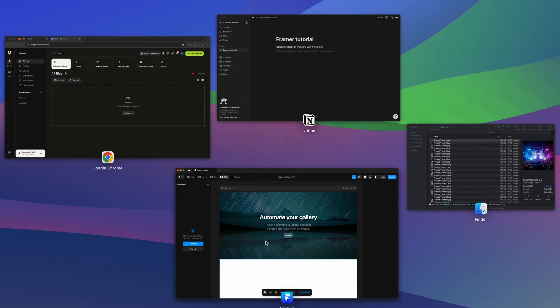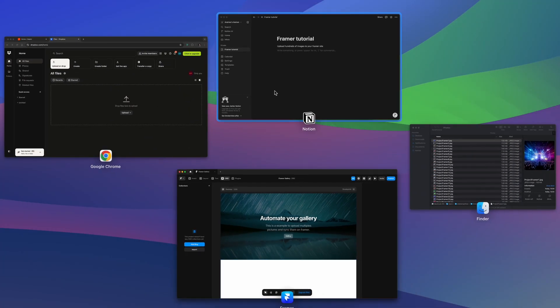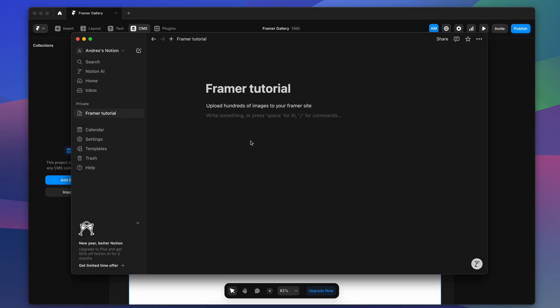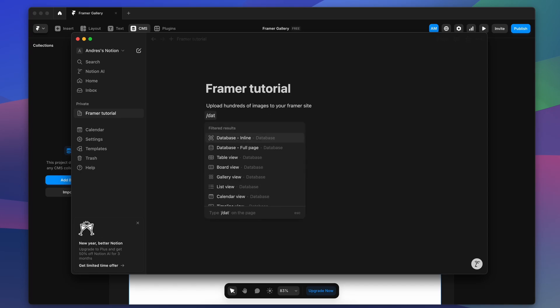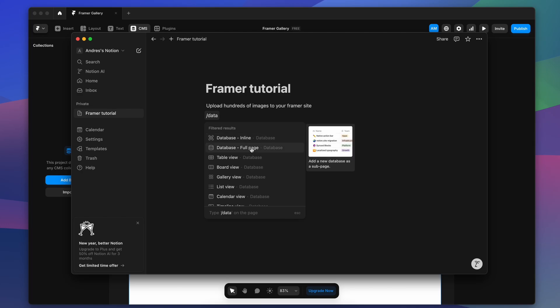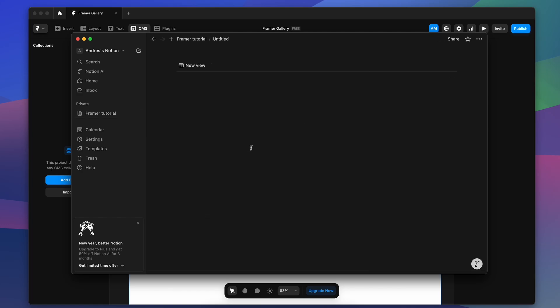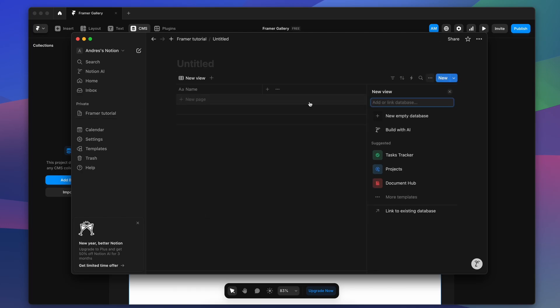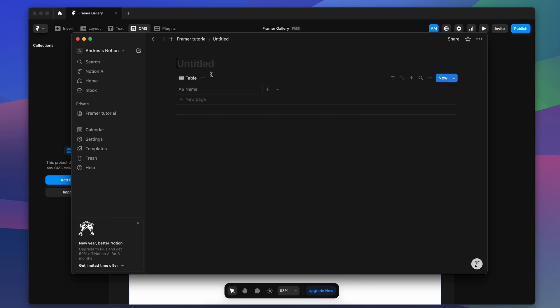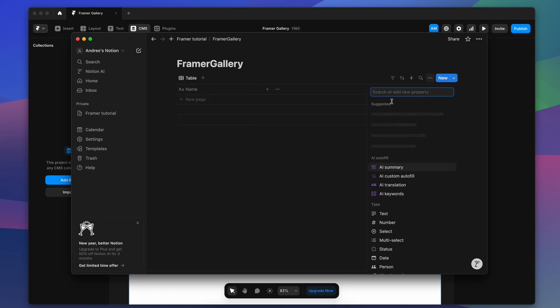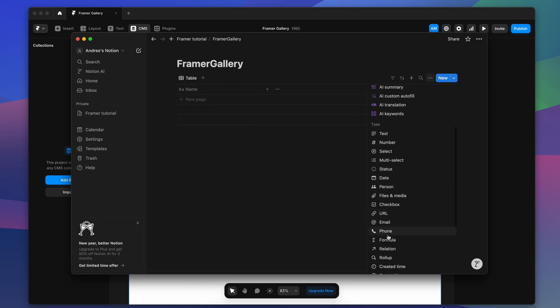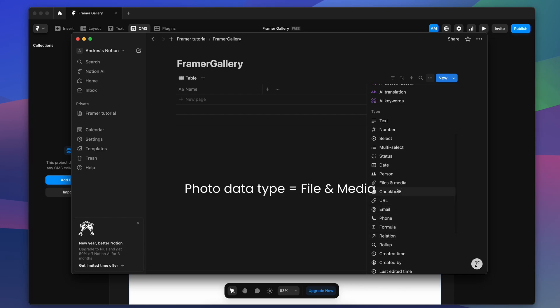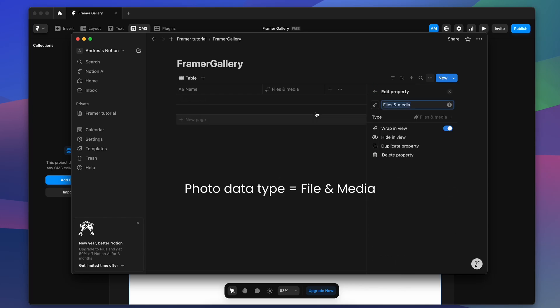This database has to be Notion. We're going to name it, we can put whatever we want, and we have to consider two columns. For this example I have two: one for the name of the photo and one for the photo itself, so it has to be file and media type of data in Notion.